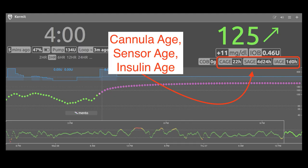There are also pills related to care portal events like cannula age, sensor age, and insulin age. You can see how old your site is, how old your insulin is, or how long your sensor has been running.